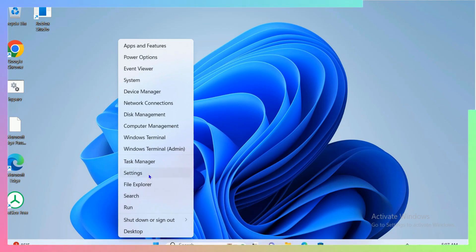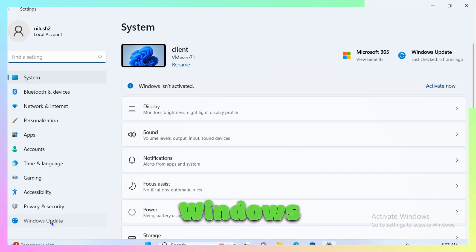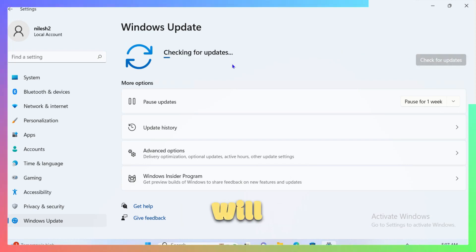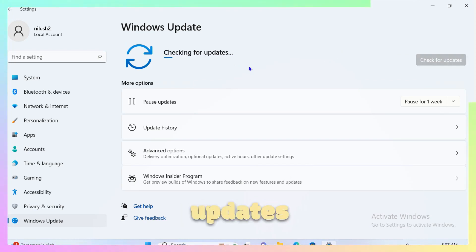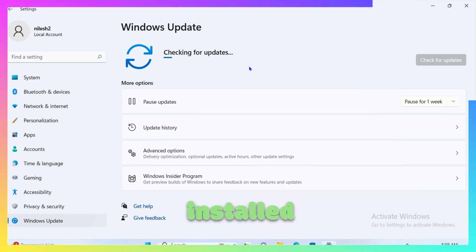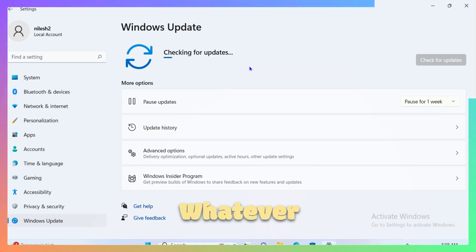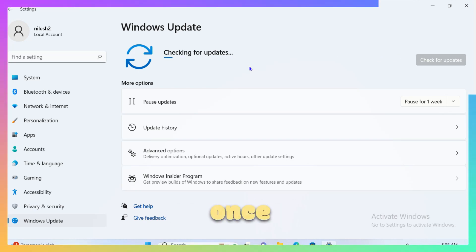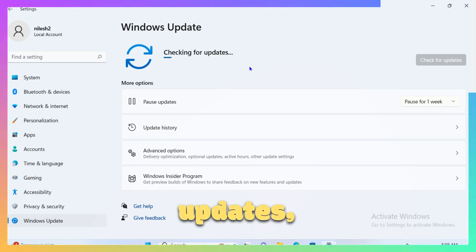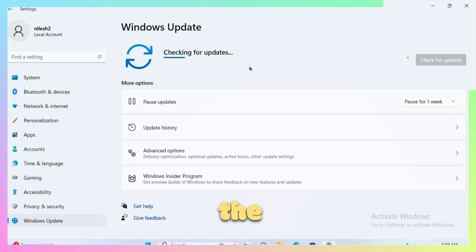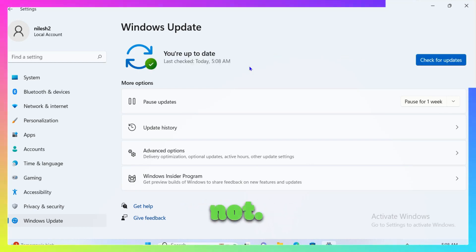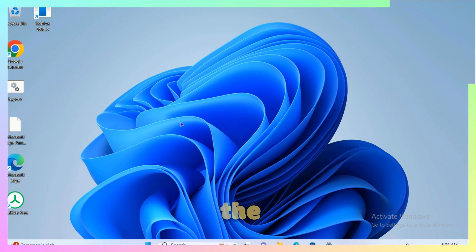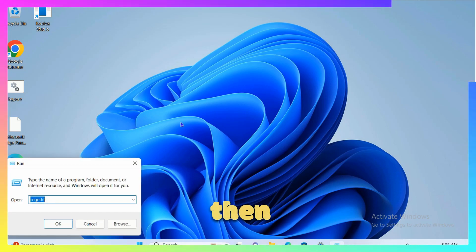If the issue persists, right-click Start, go to Settings, click on Windows Update, and then click Check for Updates. This will check for and install the latest available updates on your computer. Once the updates are installed, restart your computer and check if the issue is resolved.